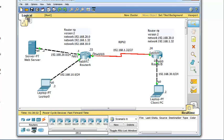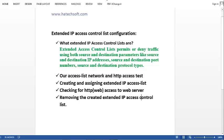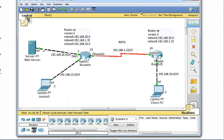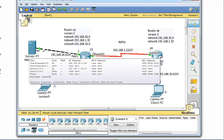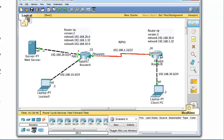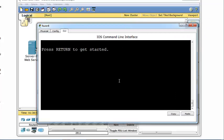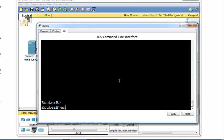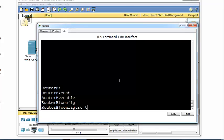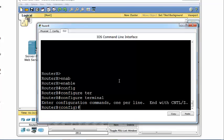The next thing we have on our list is creating and assigning an extended IP access list. To do that, we go to the command line interface of Router B, where we are going to configure our extended IP access control list. We enter 'enable', then 'configure terminal' to go to global configuration mode, and then create our access list.